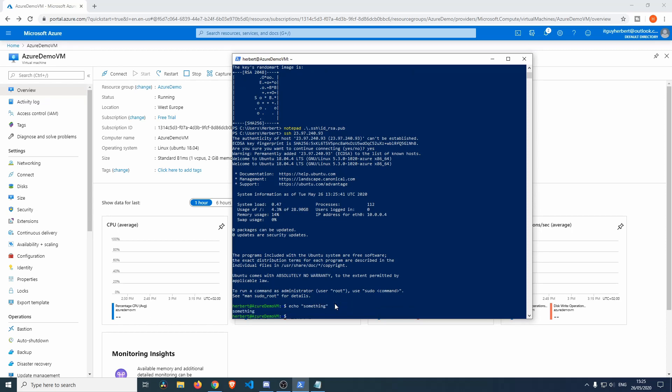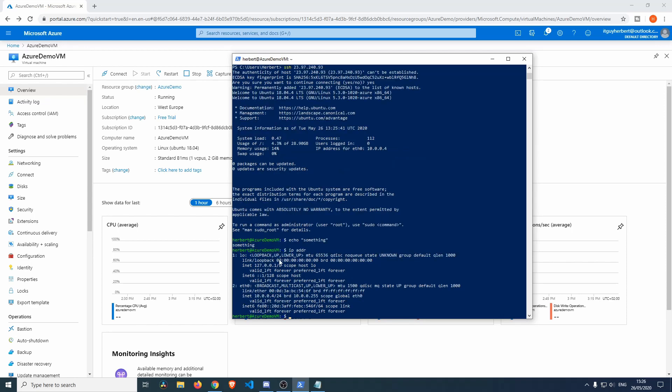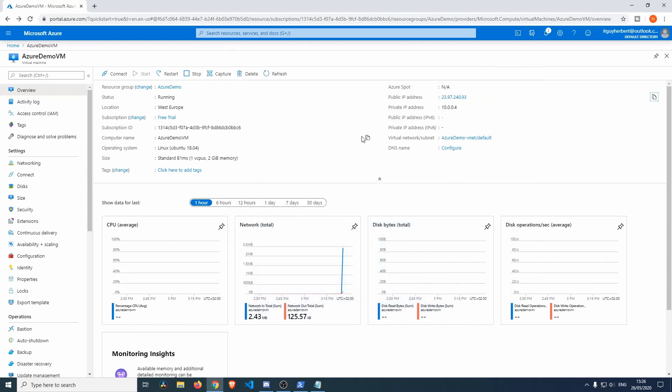We can see if everything works - echo something - and that works. So we are definitely in the VM because we can also see if we do ip address, we'll see that our internal IP address is 10.0.0.4. And if we would look in here we'll see that our private IP address is indeed 10.0.0.4.